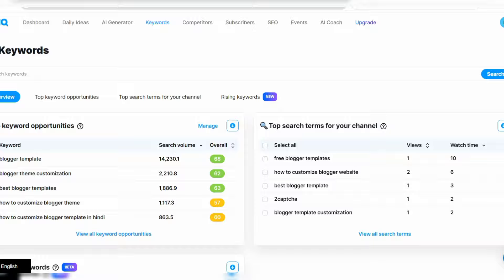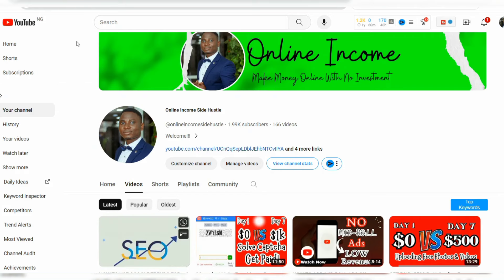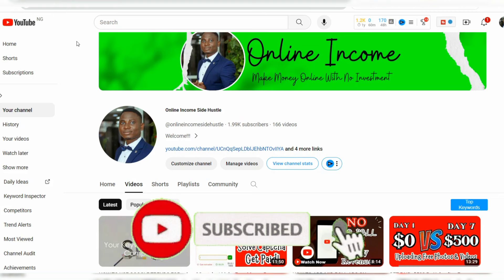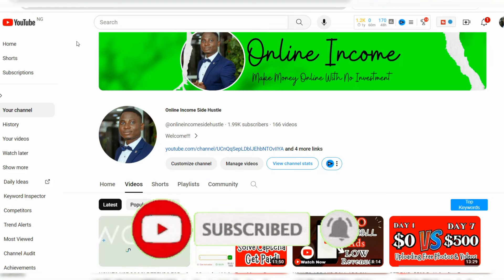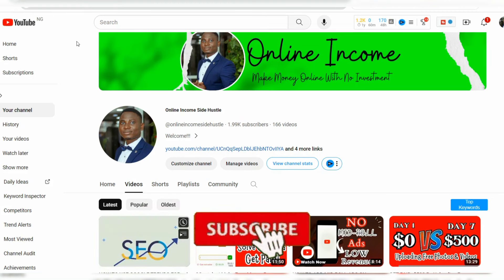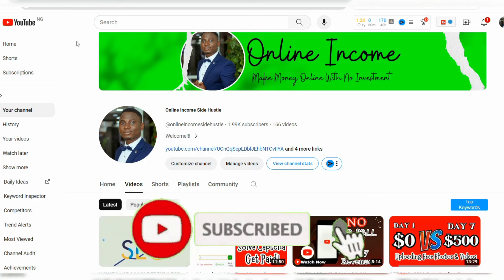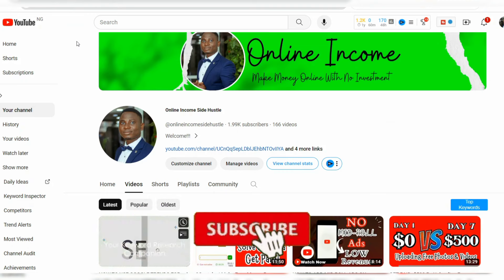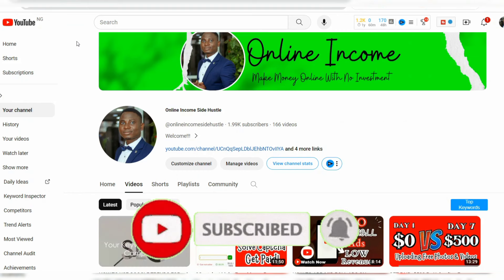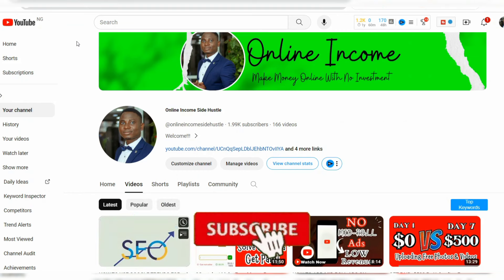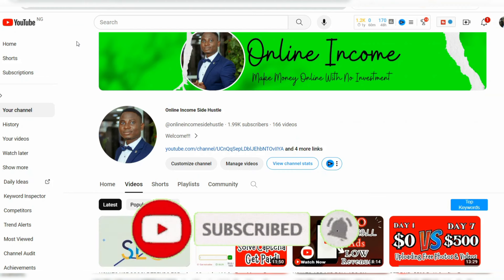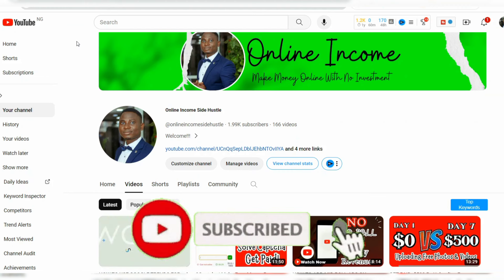Welcome to Online Income Side. Here I share videos on how to make money online and how you can grow your business. I tell my viewers that they can actually make money online with no investment, no capital. You can get started online because this is my story, and I've decided to share content on how to make money online without investment.